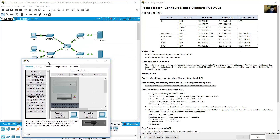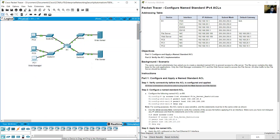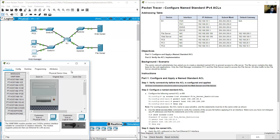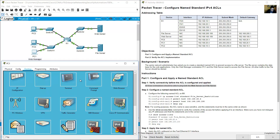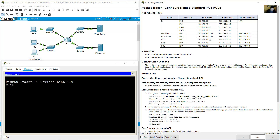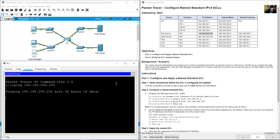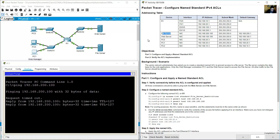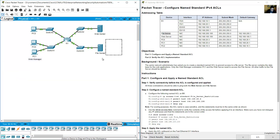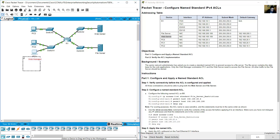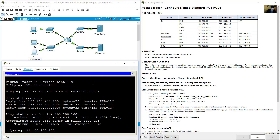Open PC1 and ping the file server at 192.168.200.100. Success to file server. Now ping the web server at 100.100 from PC1.